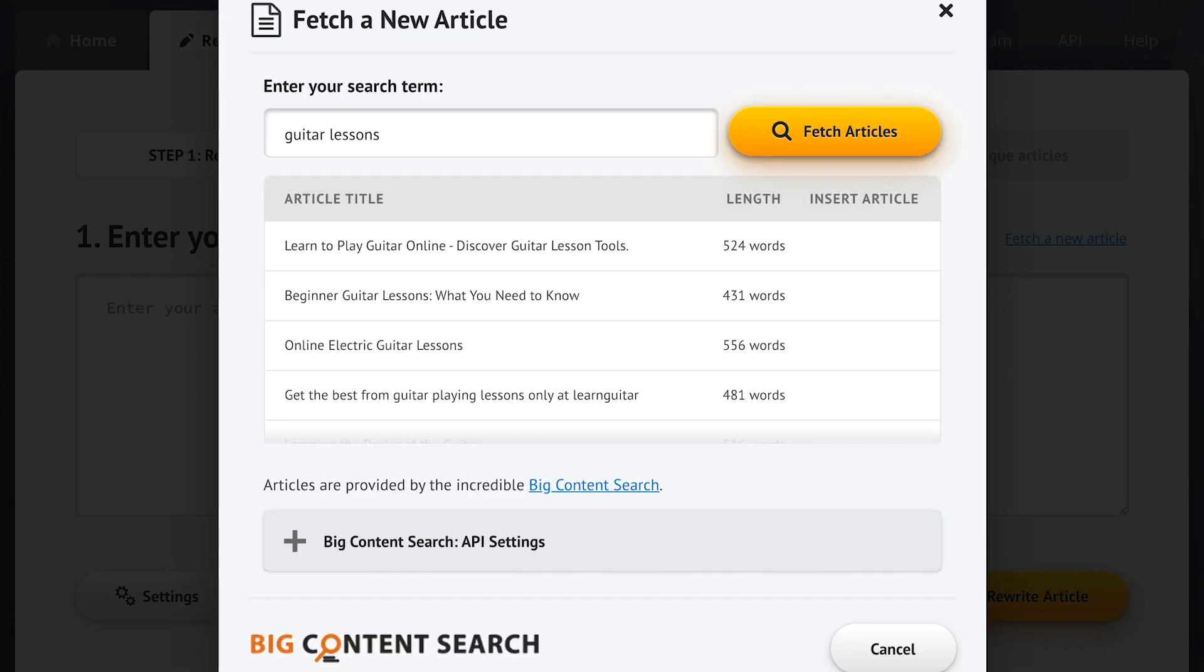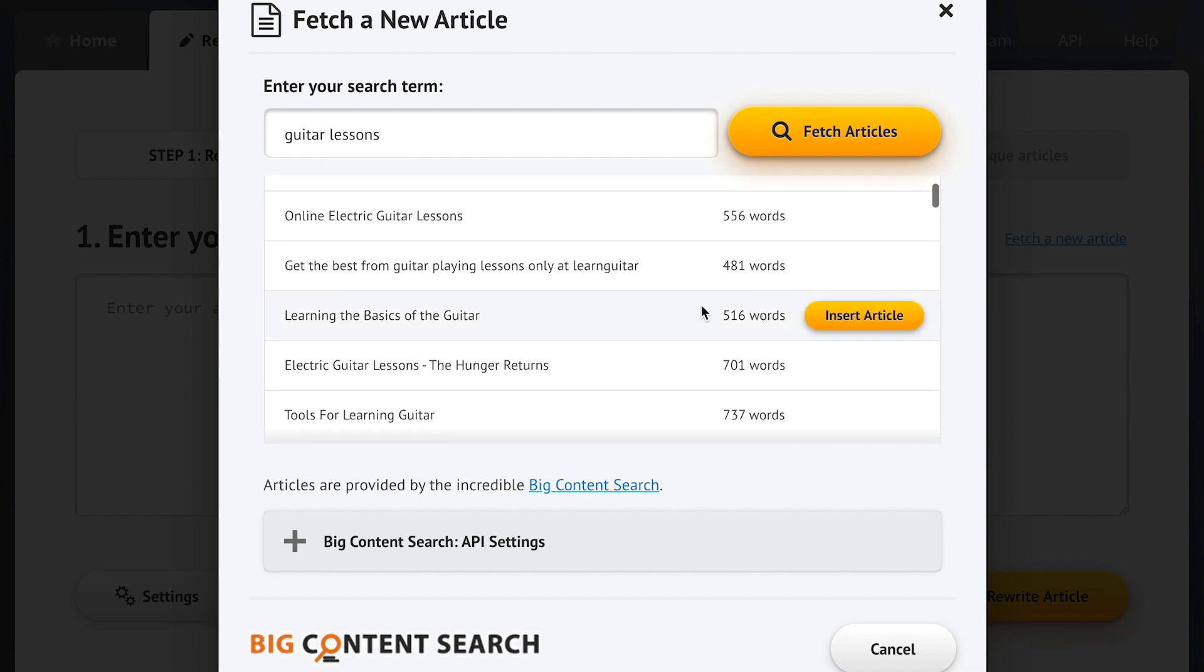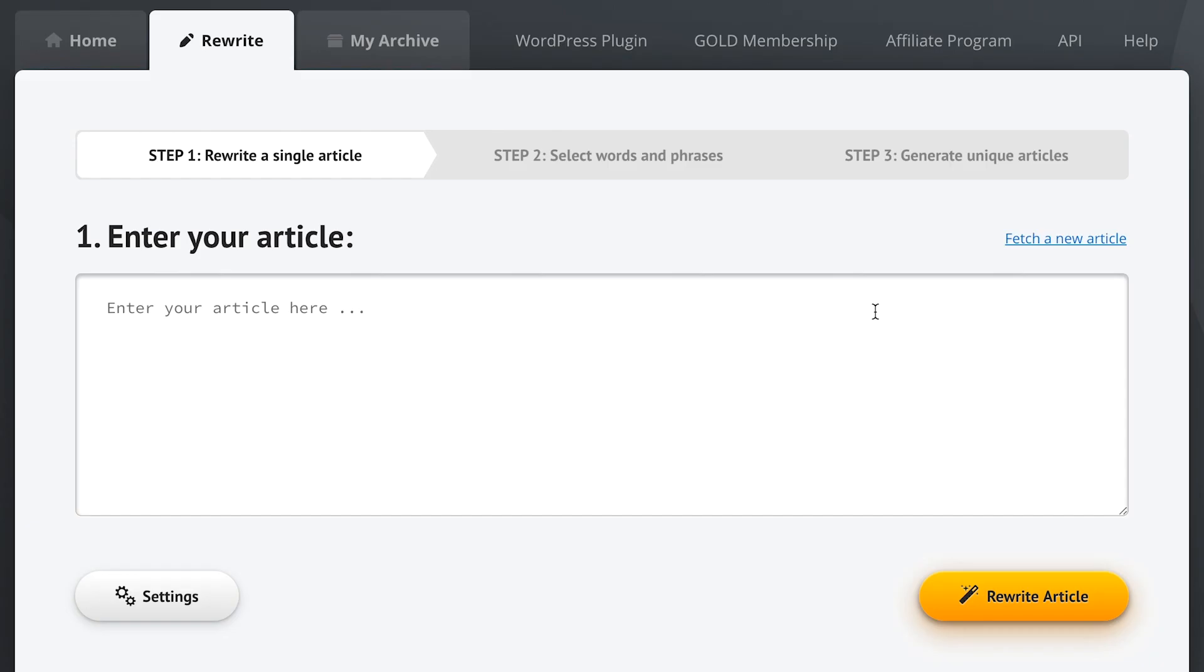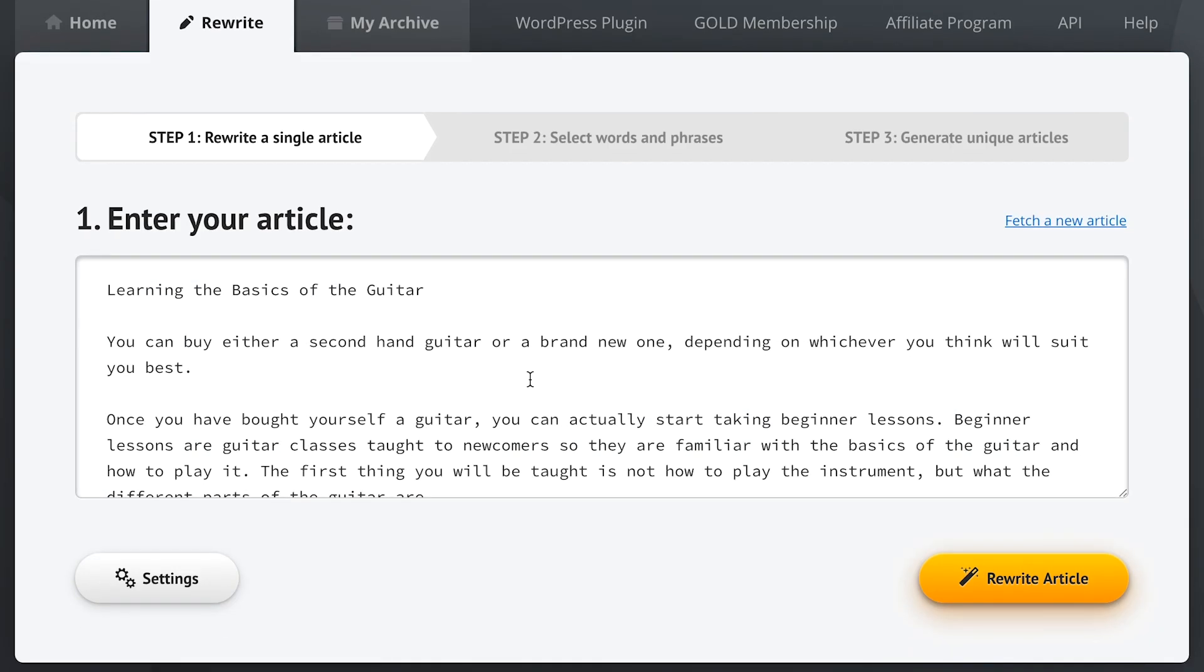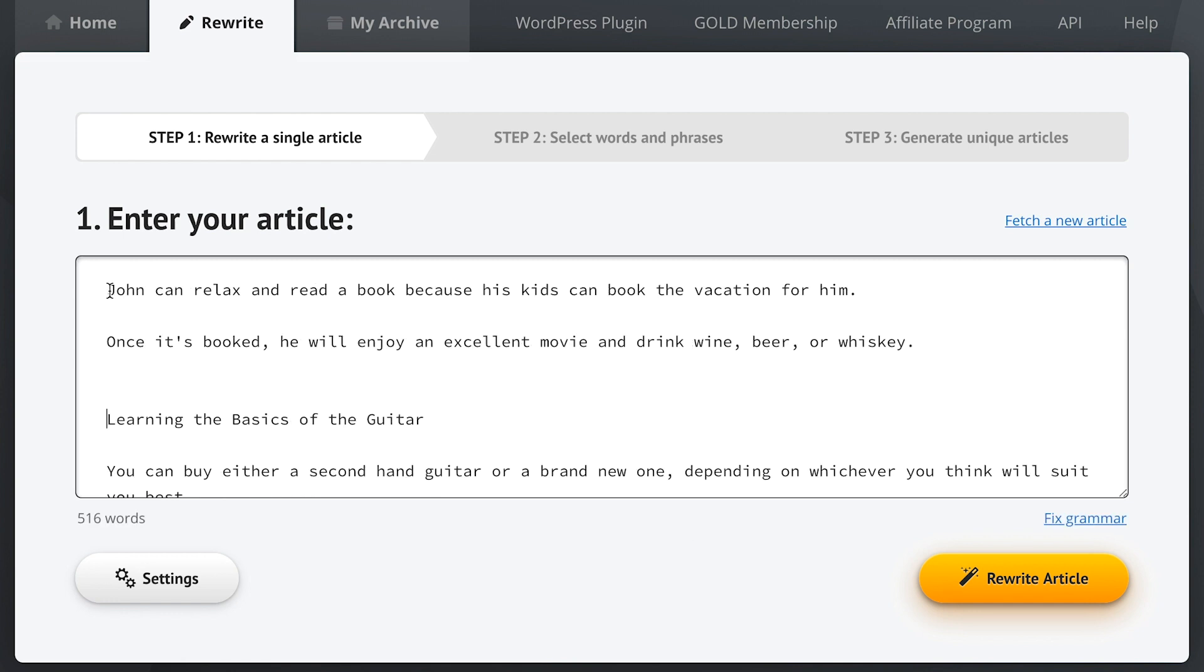Okay, we've got our results. Let's go with this one and insert it. Okay, we're now good to go. Let me just add some custom text to the beginning of this article so I can easily show you some of the features in action later on.